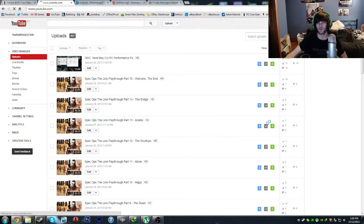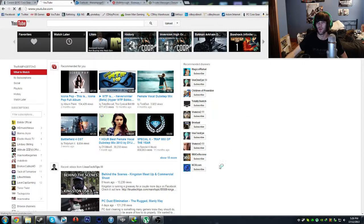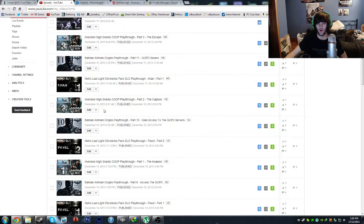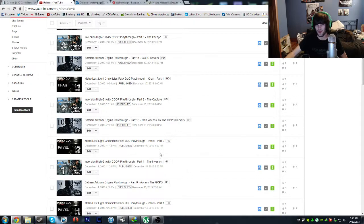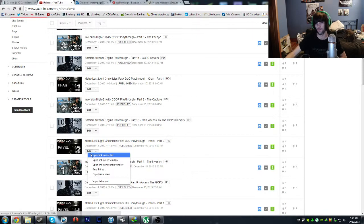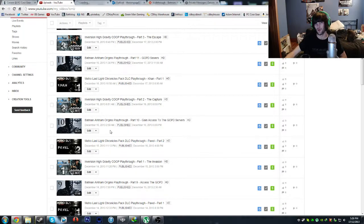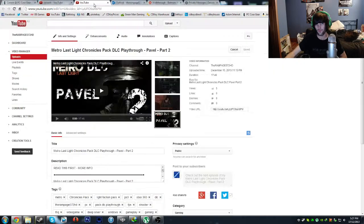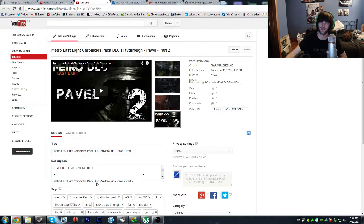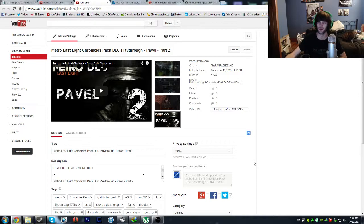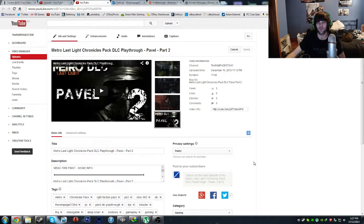I just don't even understand what they're doing right now. Anyway, I don't have a Content ID claim as you can see, but yet if we go... I'm just gonna do this because it will take way too long. I found that one of my videos, Metro Last Light Chronicles Pack DLC Playthrough Pavel Part 2, check this out. As you can see here it says monetized, right? When you go into the video there's no monetization settings.